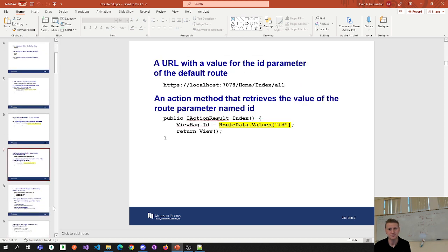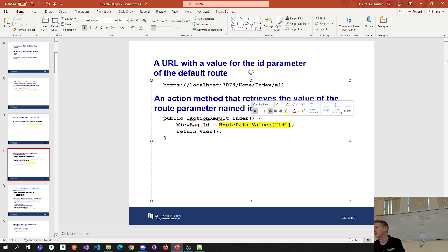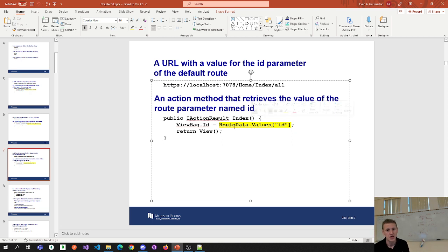Route data comes next. If we wanted to read our route data, we would use model binding and put the ID in parentheses — you've all done that. This is just another way of doing the same thing. Here's our URL coming from the client; it comes into the controller, and the ID is the third segment of the route.